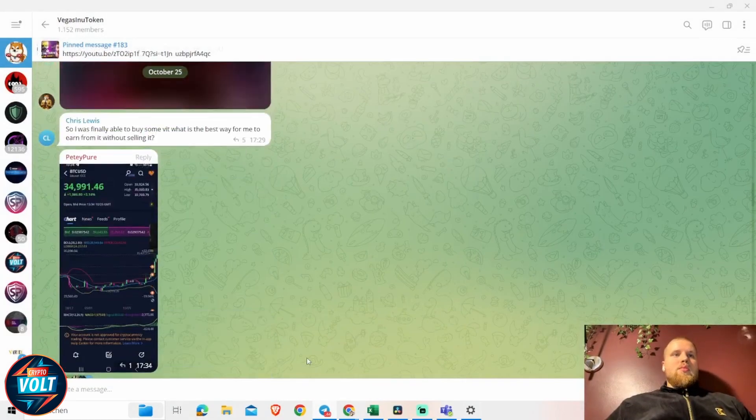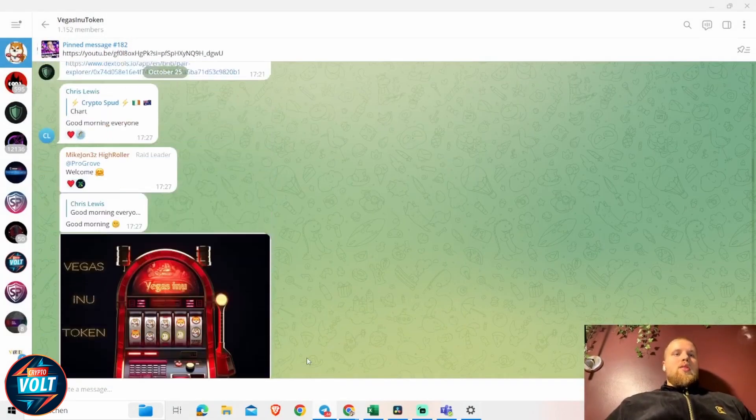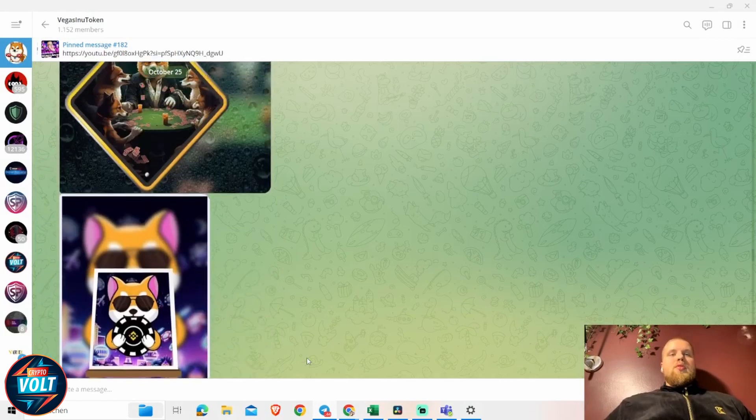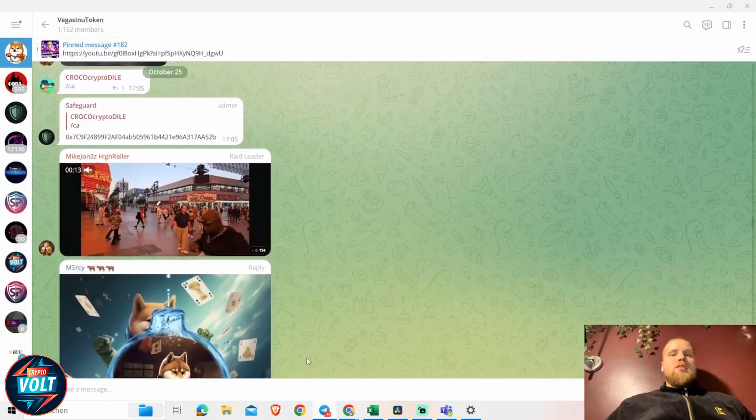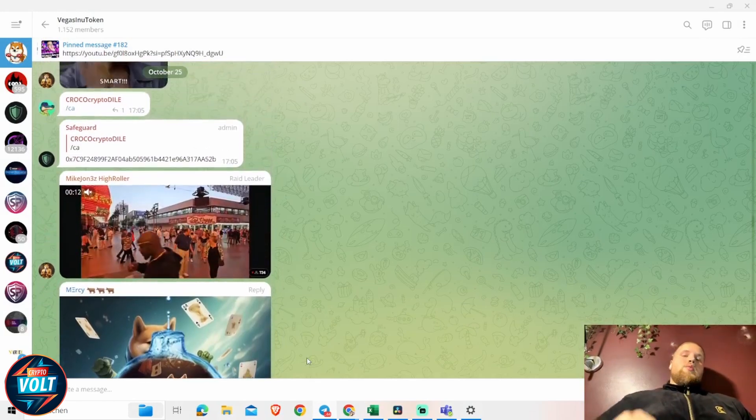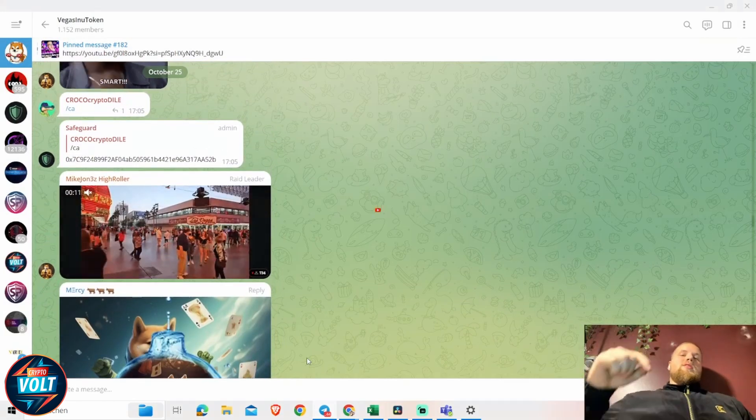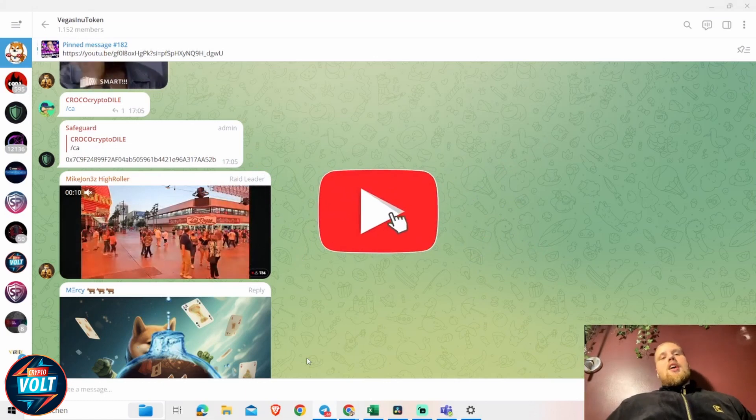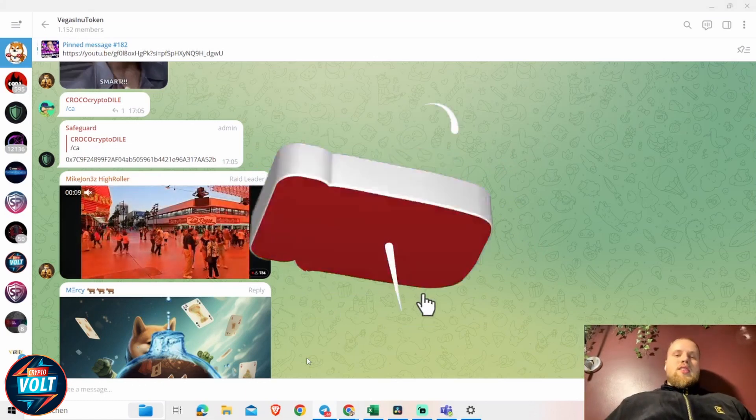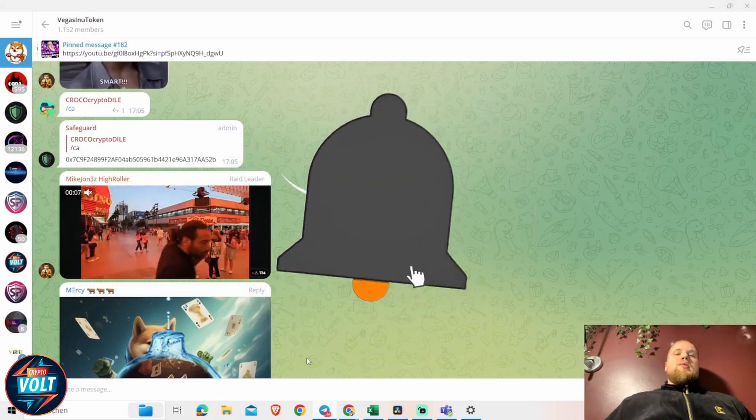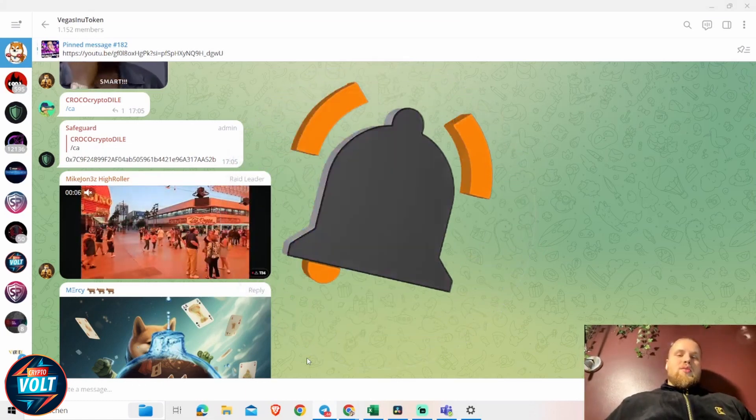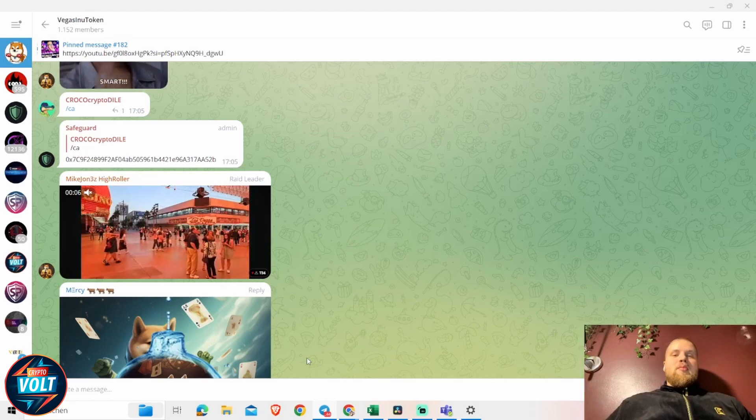Very straightforward and simple project but really bullish community behind it. So if you're interested in it, like always, all links down in description. Otherwise than that, if you like the video please leave a like and comment, activate the bell, and I'll see you next time. Take care guys, bye bye.